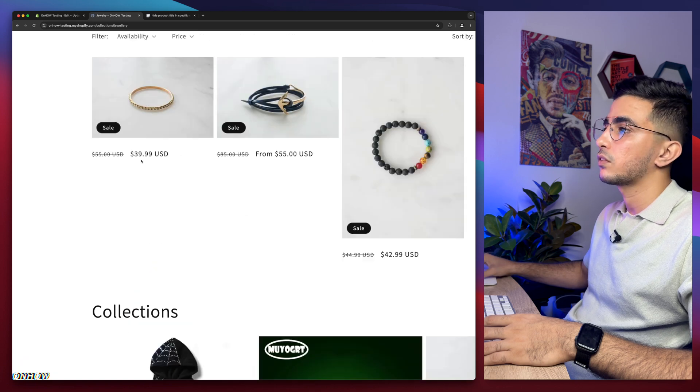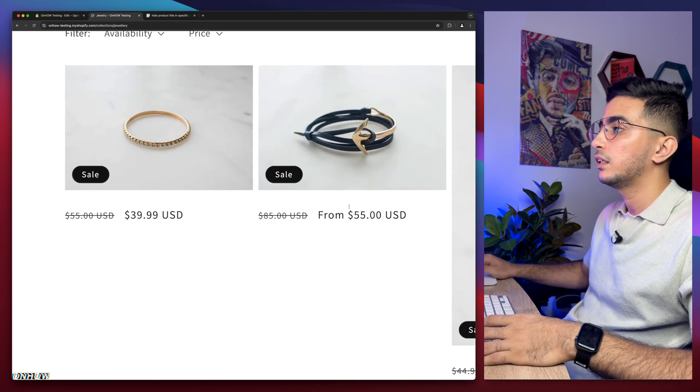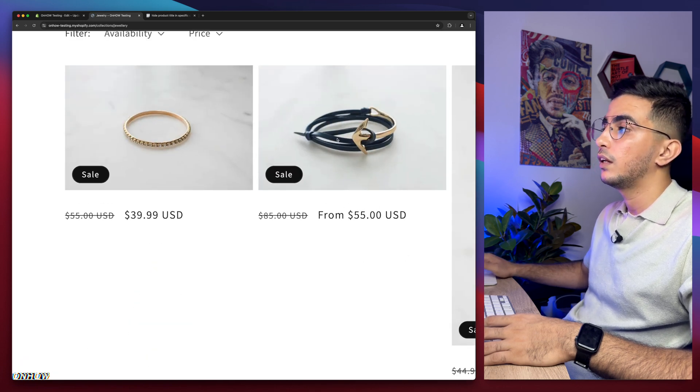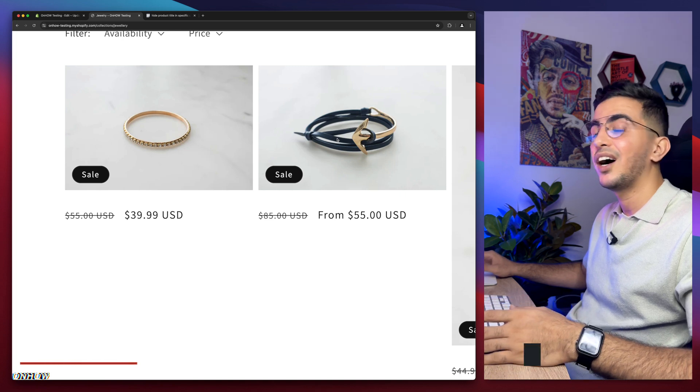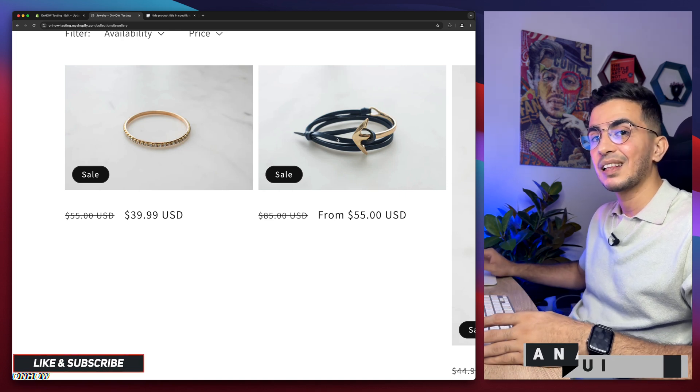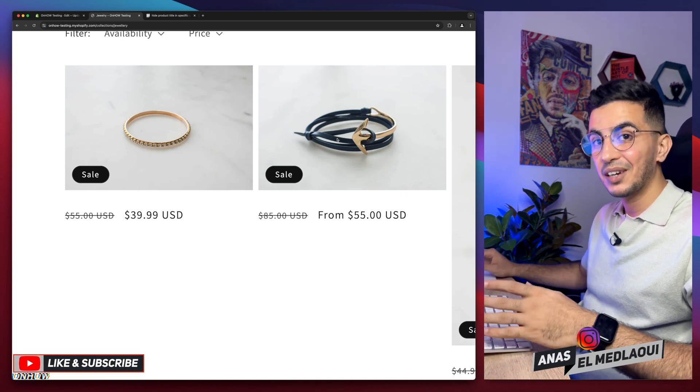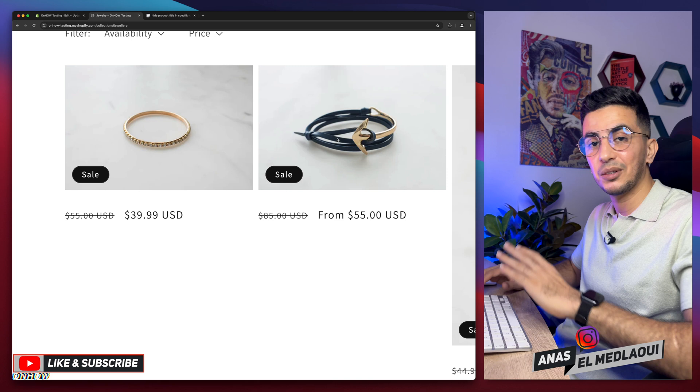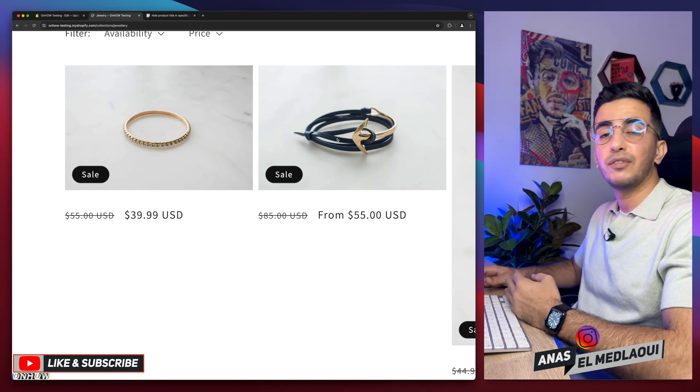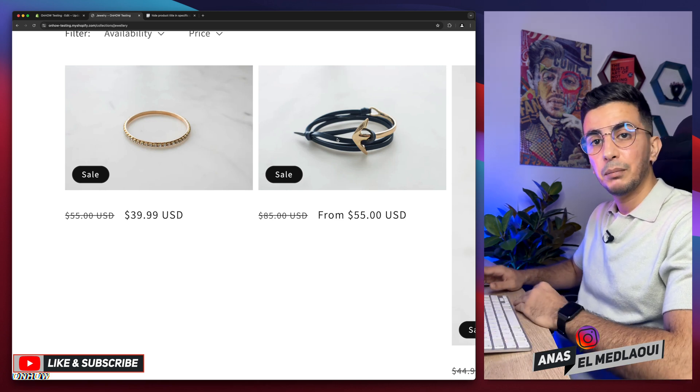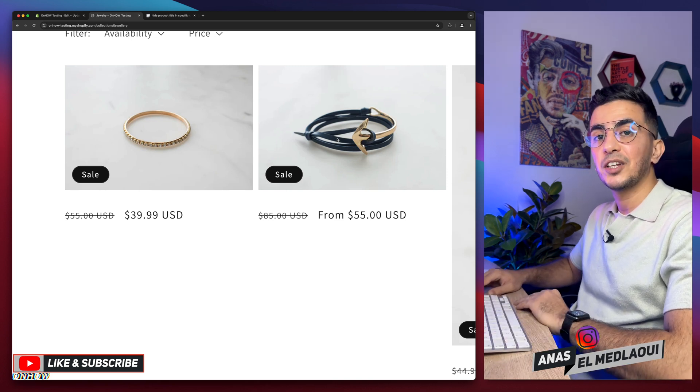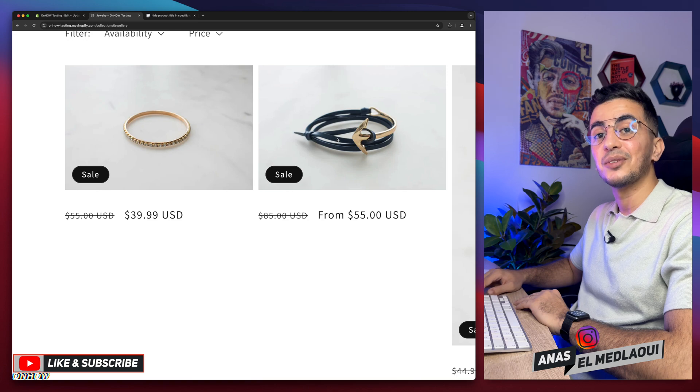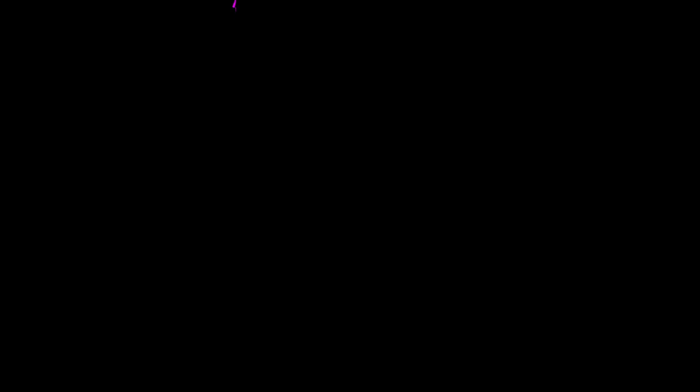Titles are gone. As you can see, simply the pricing and the picture. And that's how you hide the product title on some specific collections only for your Shopify store without using any apps or anything like that. And if you have any questions make sure to drop them below. Otherwise I think my job is done. So thanks for watching, catch you in the next one.